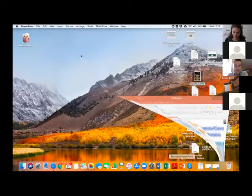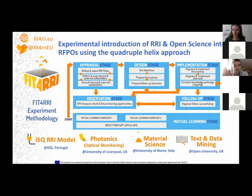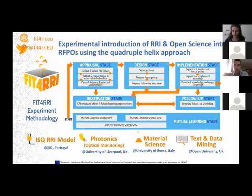As Helen mentioned in the introduction, this project is part of strand two. We tried to organize experiments to see how we can have an experimental introduction of RRI and open science into organizations using the quadruple helix approach. We had four very good use cases, two of which you will see today after this presentation.